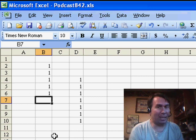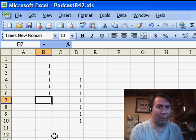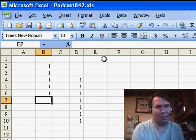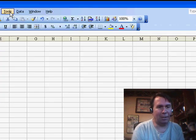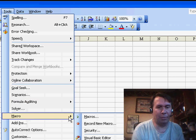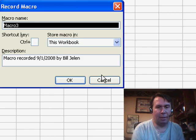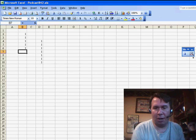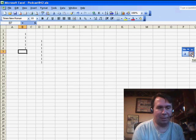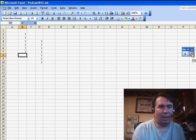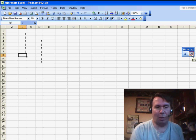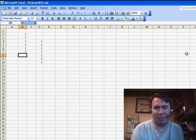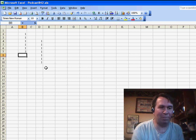Back in that episode, I talked about how the macro recorder cannot record the AutoSum. So if we go to Tools, Macro, Record New Macro, even if I turn on Relative Reference and press the AutoSum button, basically what it did is instead of the concept of AutoSum, it basically just wrote a SUM function.